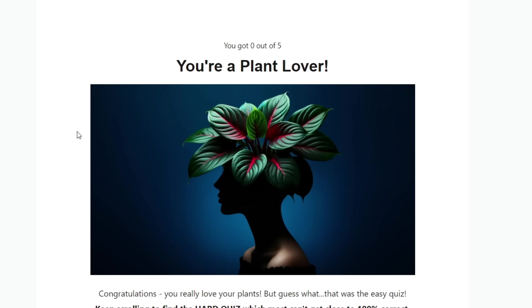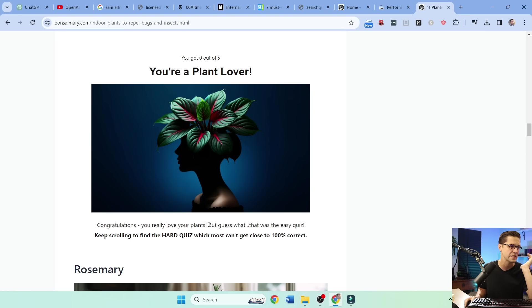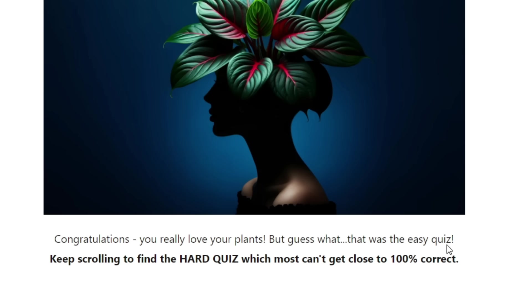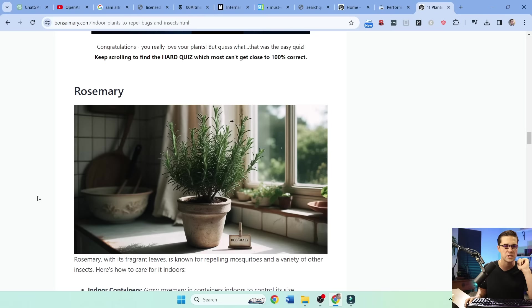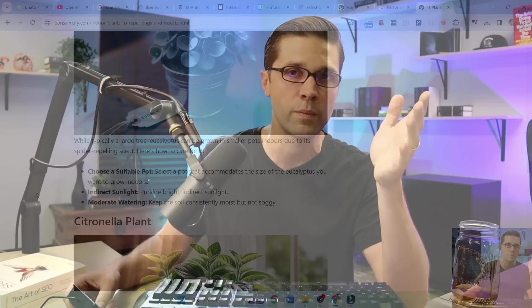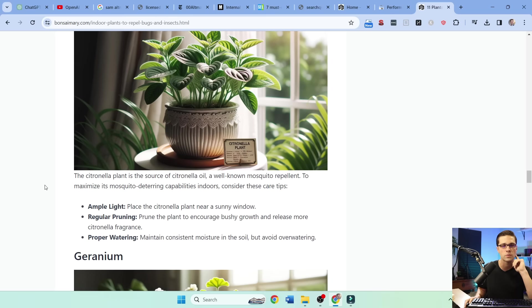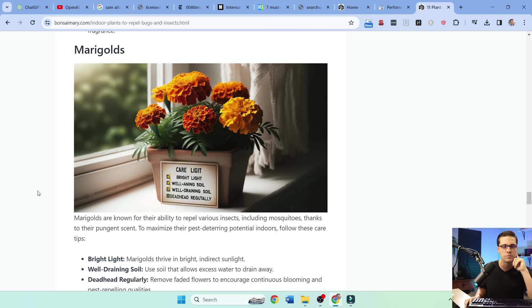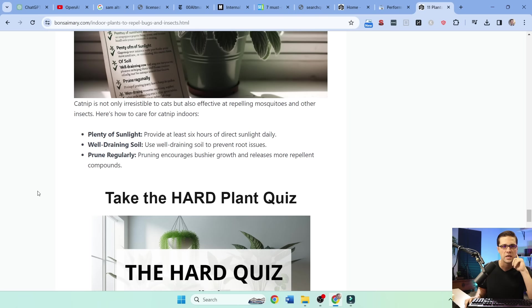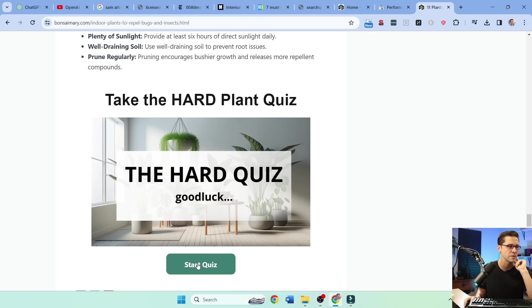You are a plant lover. You got zero out of five. Congratulations. You really love your plants. So I can make this a little better, right? But guess what? That was the easy quiz. Keep scrolling to find the hard quiz, which most can't get close to 100%. So then they're encouraged to keep reading. Because Google, do you see what I'm doing here? Google wants people to read the whole article. They want them to be on this page. So we keep going. It's a simple article. And we keep going. And here's the hard plant quiz. So I'm challenging people. Here's the hard one. I dare you.